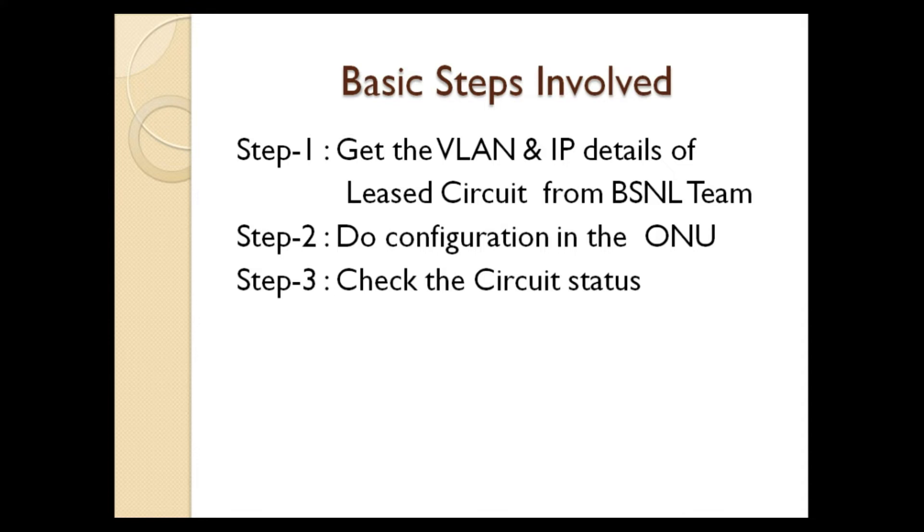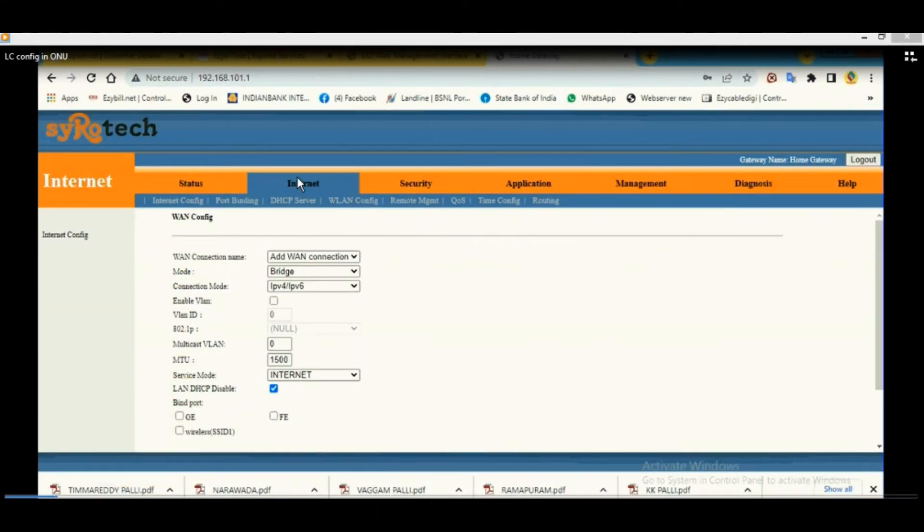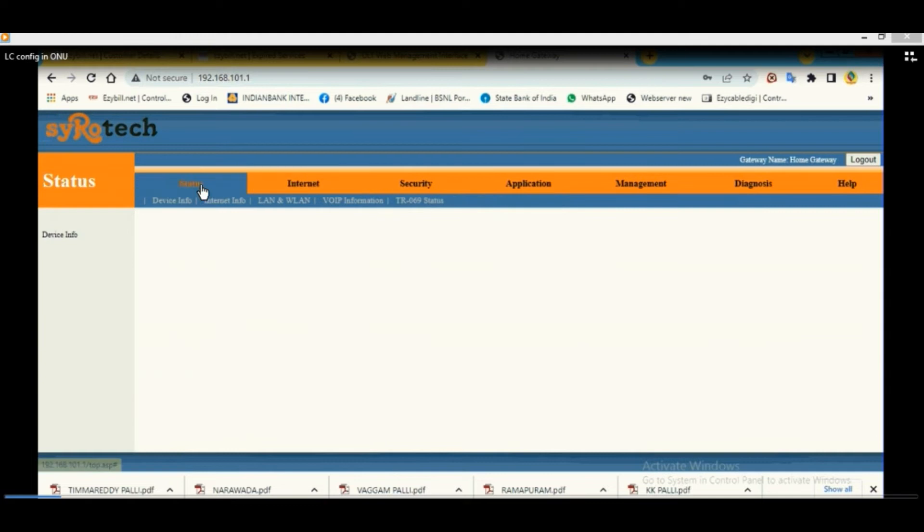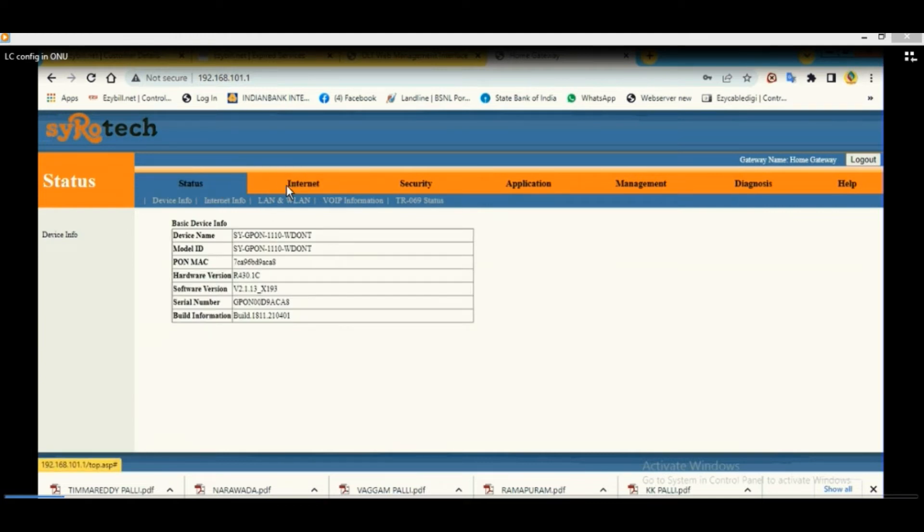So, let us move on to the configuration of ONU. Open Zyxel ONU,